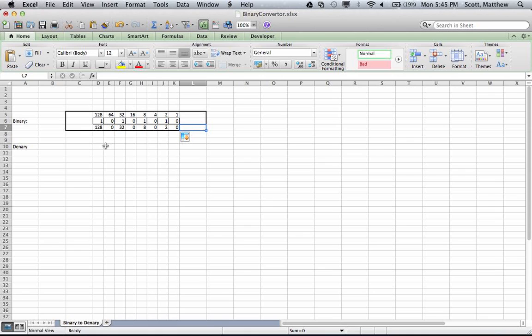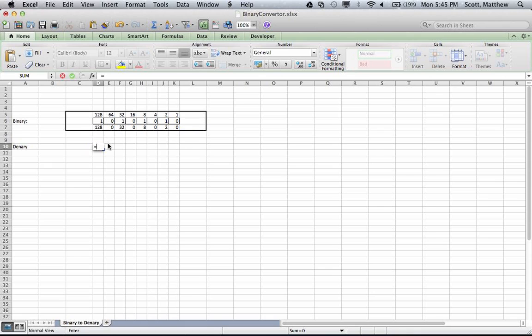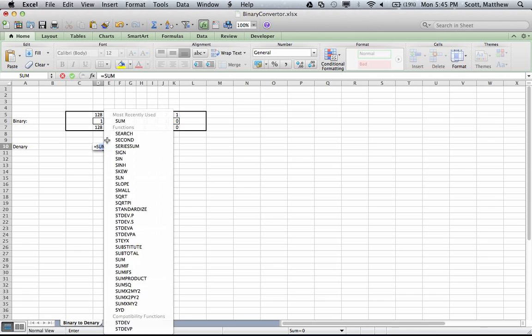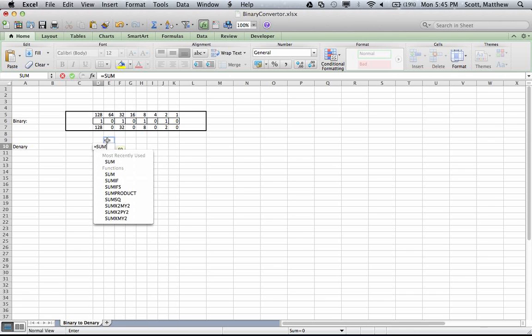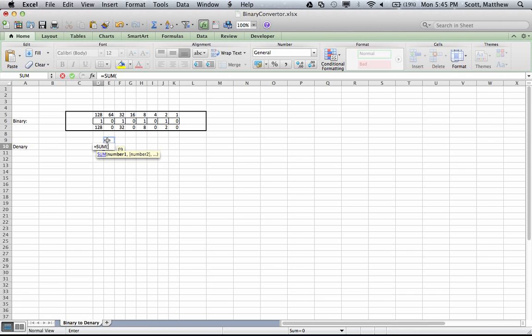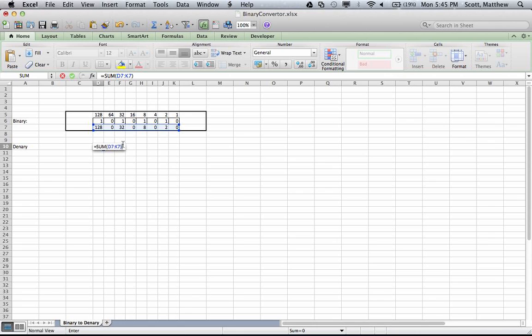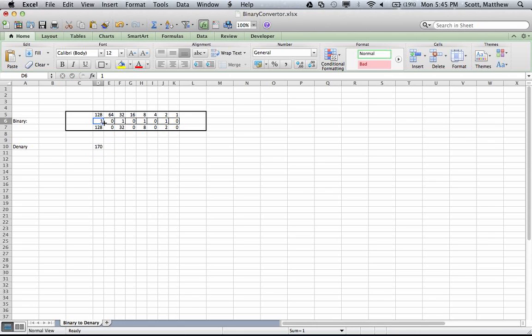Now I need to add all of them as the decimal total. I'll place an equal sign and use the SUM formula. Within the brackets it requires a range of numbers - the range is d7 all the way to k7. Close the brackets and click enter, and I've got the number 117.